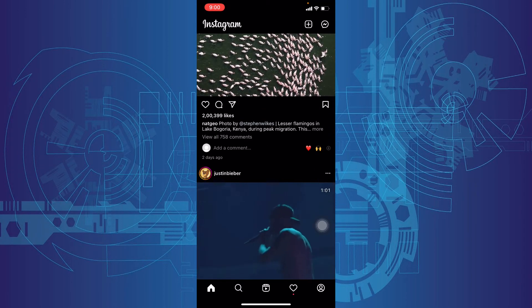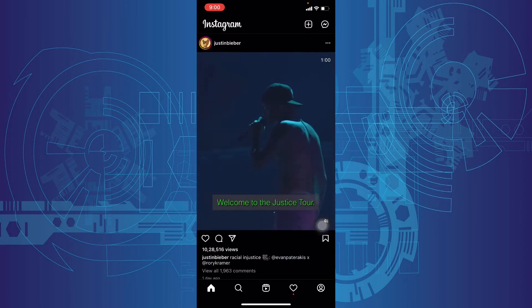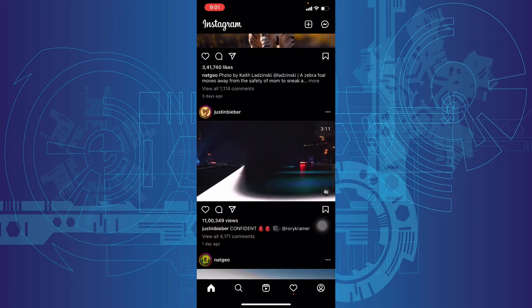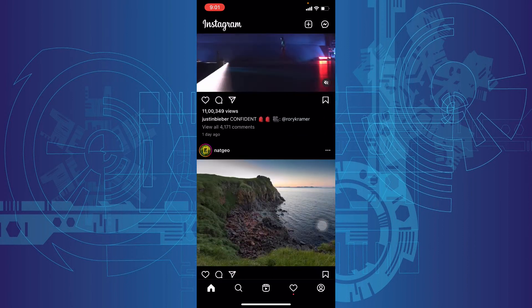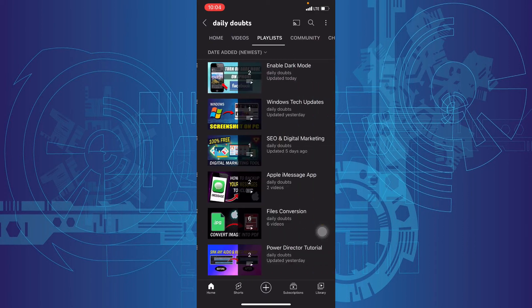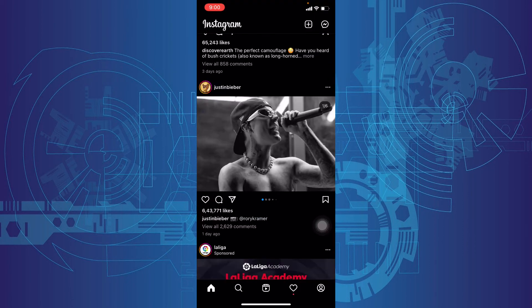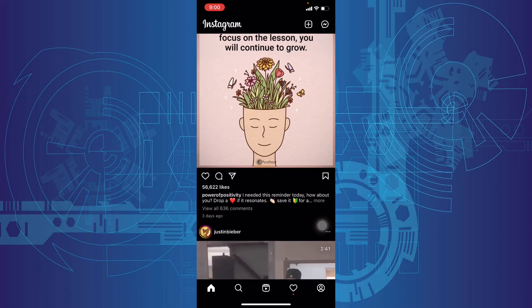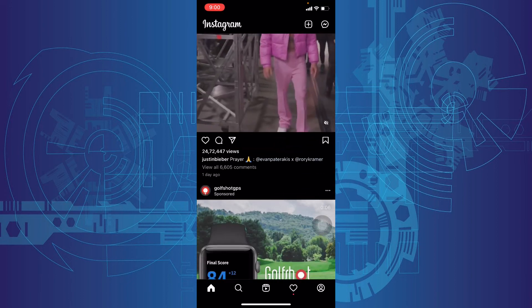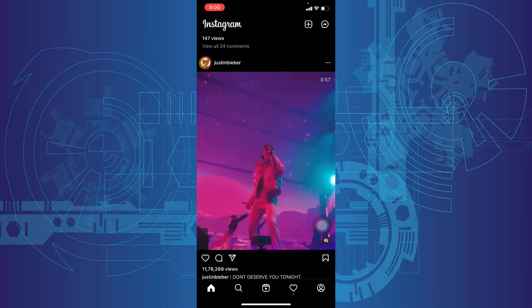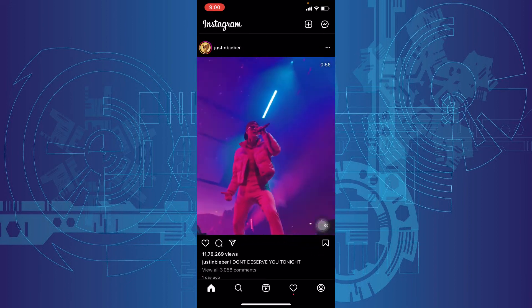And if you want to know how to turn on dark mode on other iPhone apps, just watch this playlist. That's it. I hope this video helps, thanks for watching.